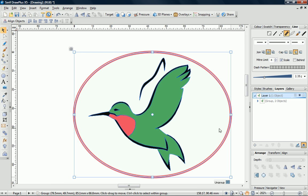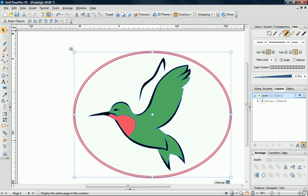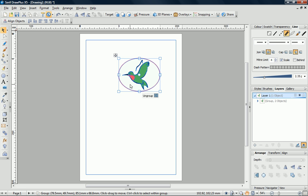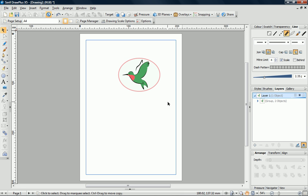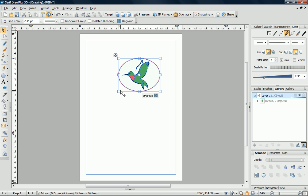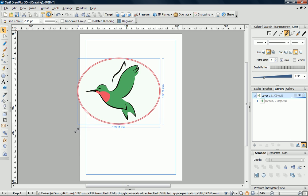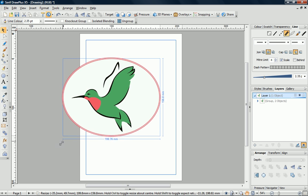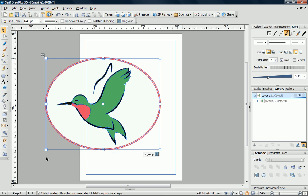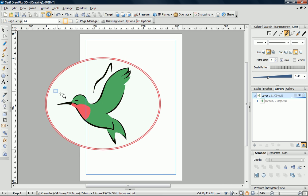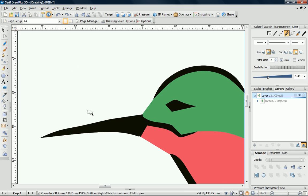Now that we have a vector logo, we can resize it to any size without losing quality. If I zoom in, you can see the lines are still sharp at any size.